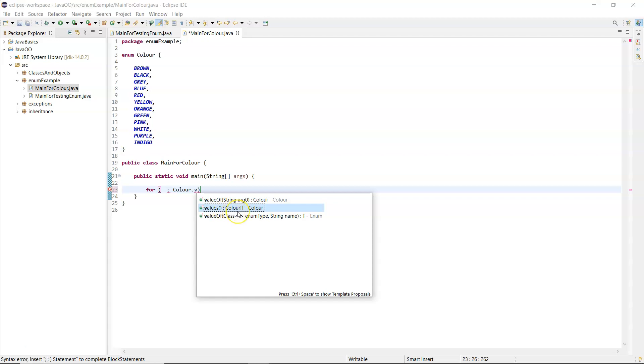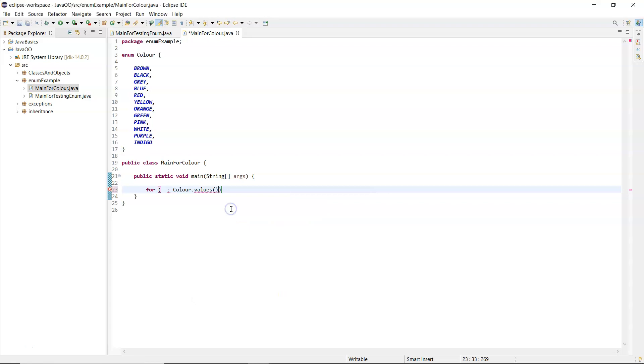You can see there that that returns a color array, so color.values.